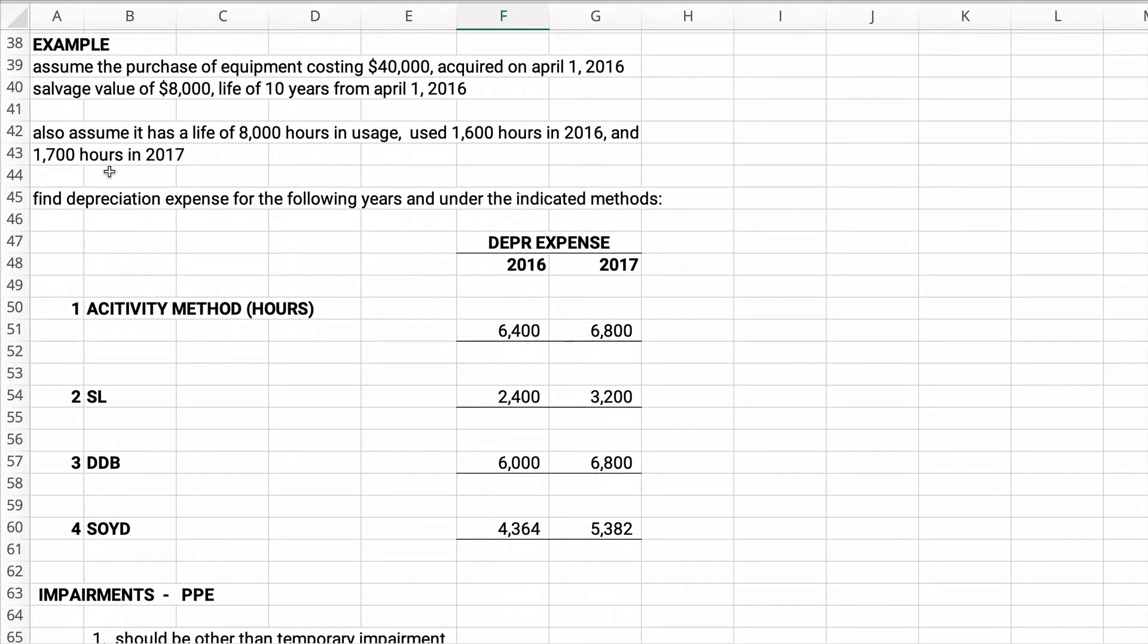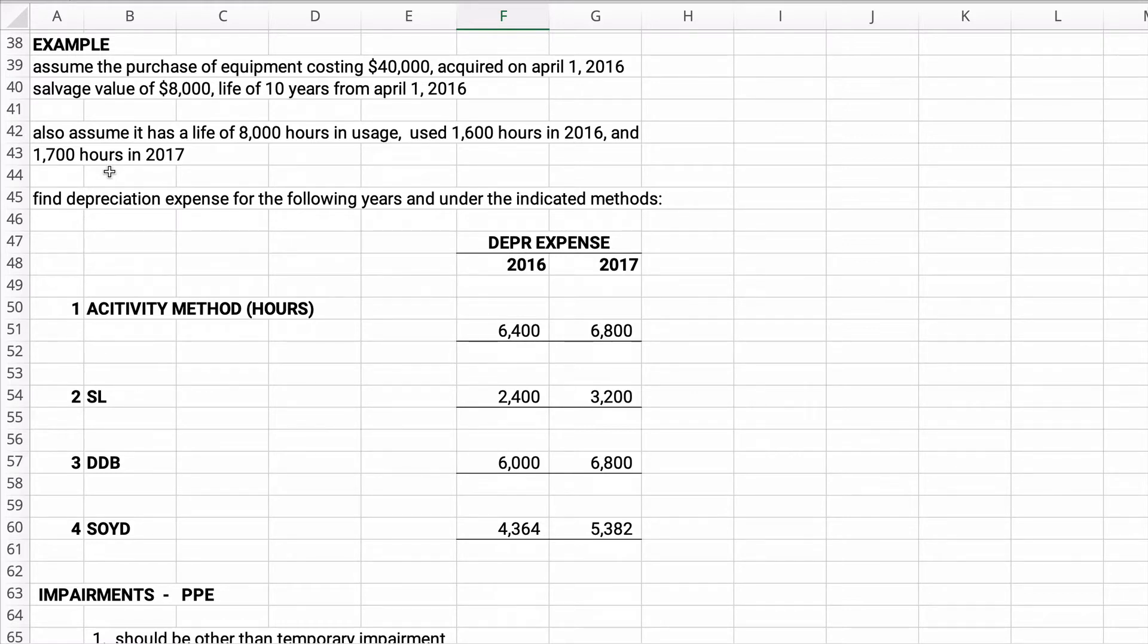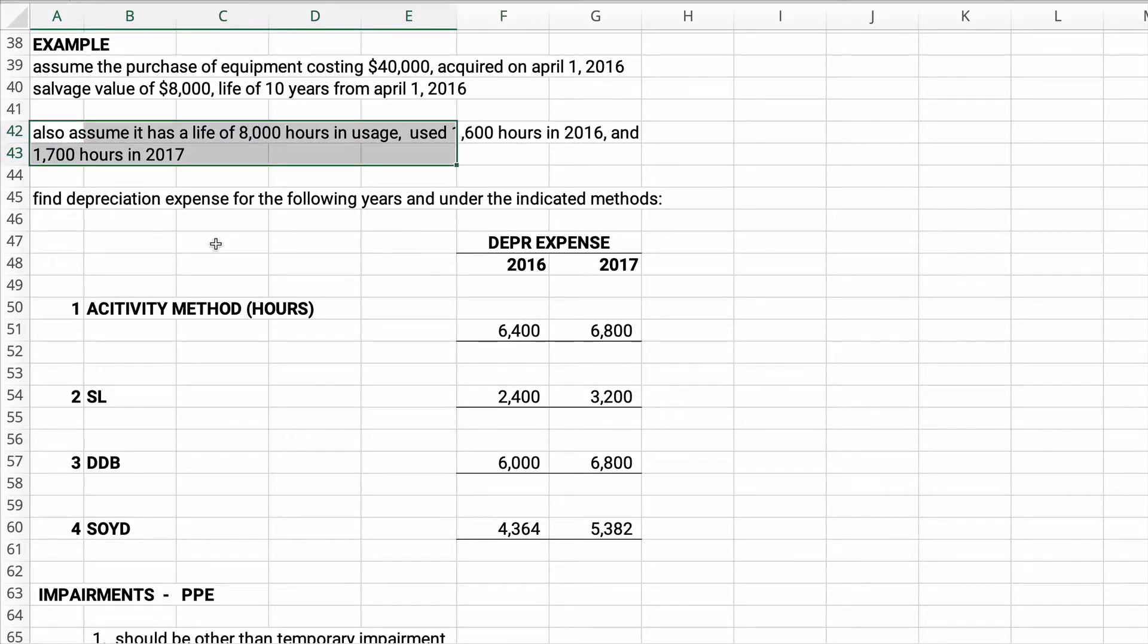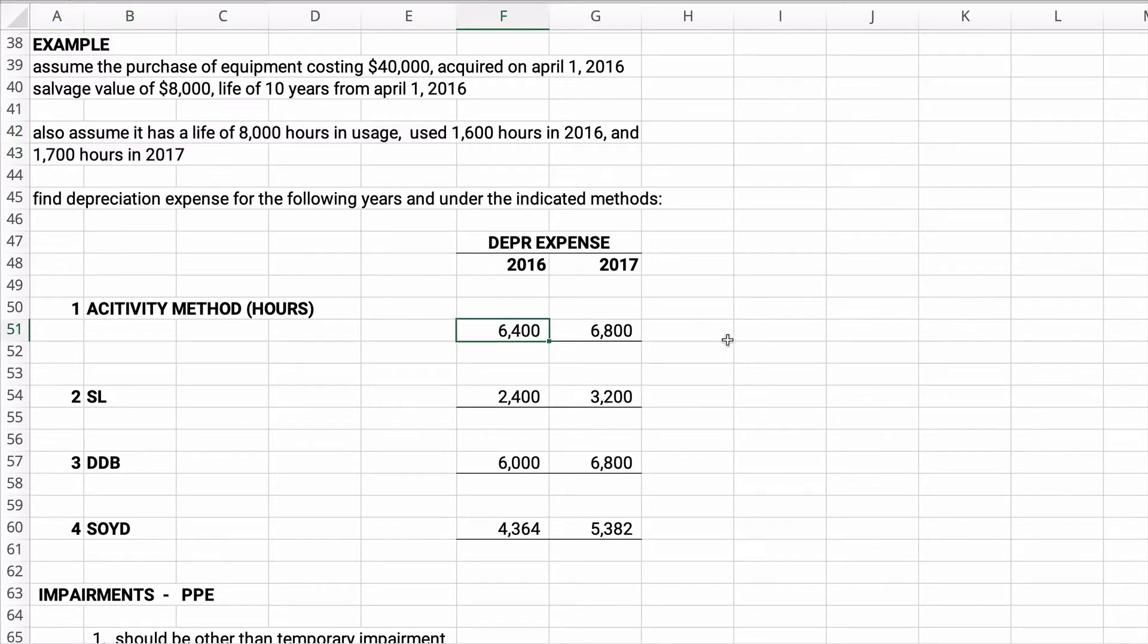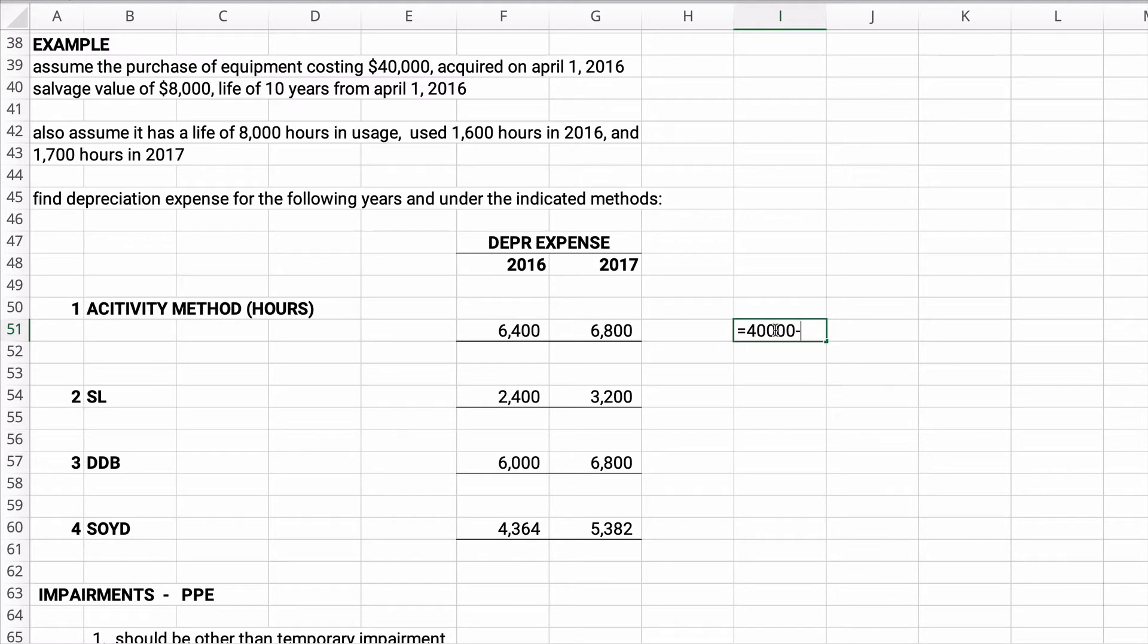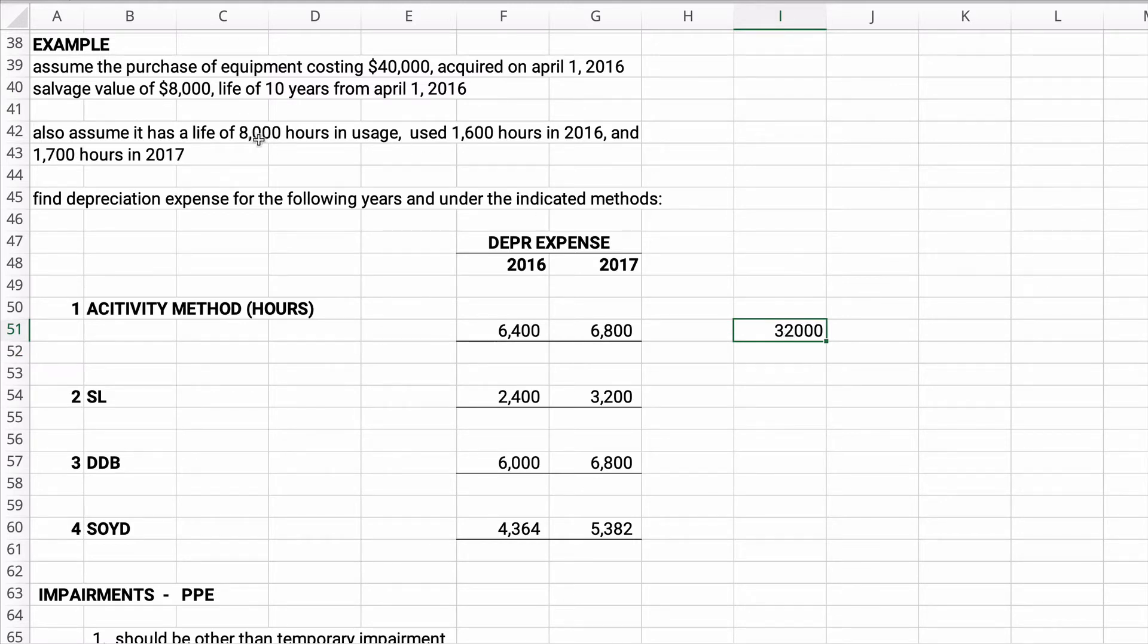So let's look at a problem here. Assume the purchase of equipment costing $40,000 acquired on April 1st, the salvage value of $8,000, the life of 10 years from April 1, 2016. Also assume it has a life of 8,000 hours. This is for the activity method. So find the depreciation expense for year 1 which is 2016 and year 2 which is 2017. How do we calculate this? We're going to calculate the cost minus the salvage value.